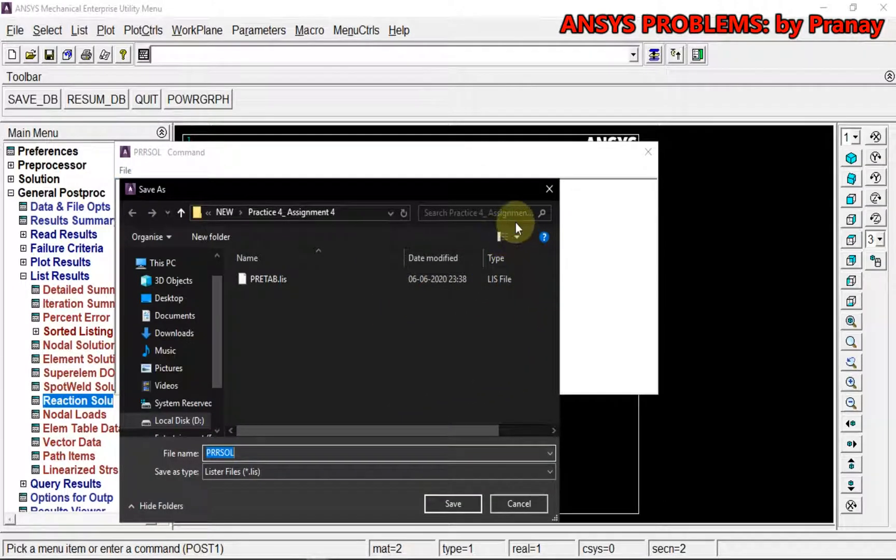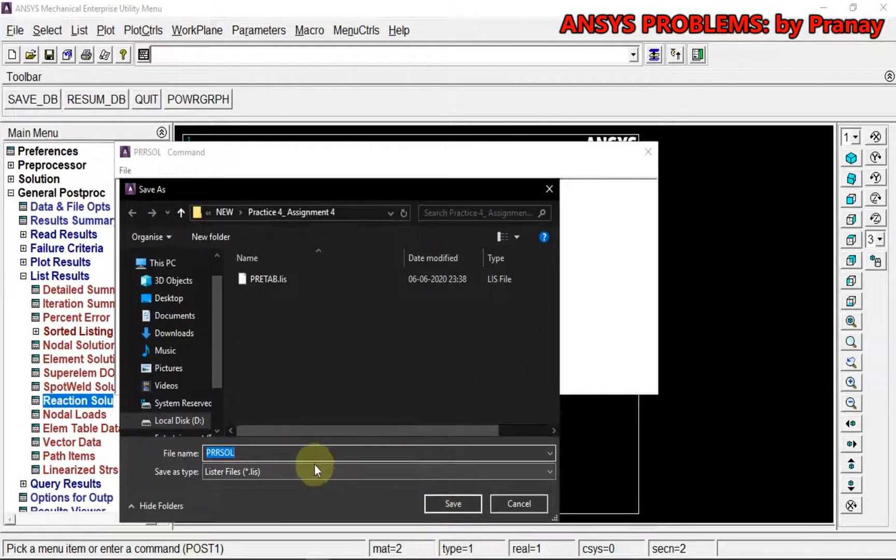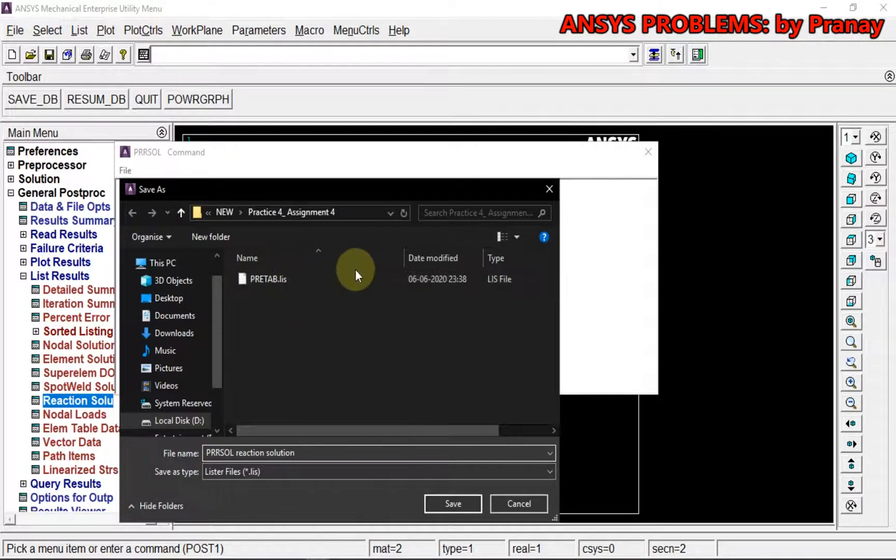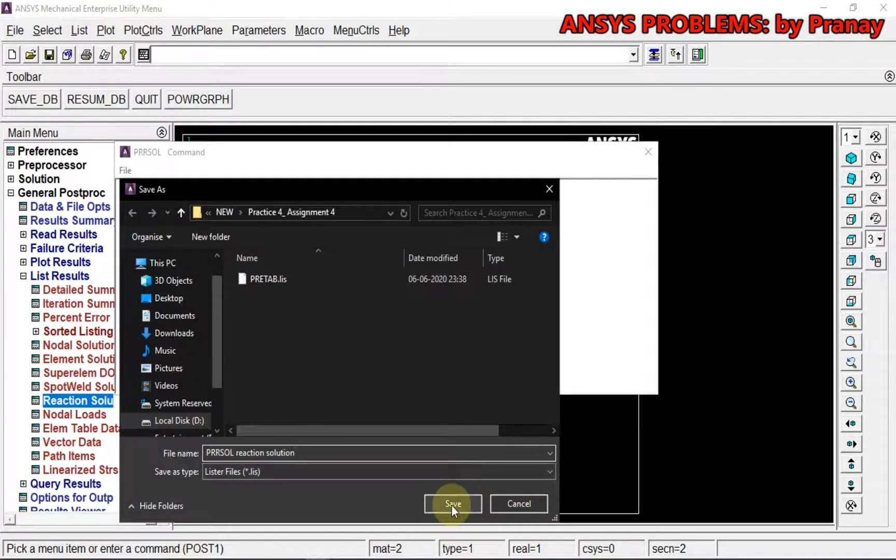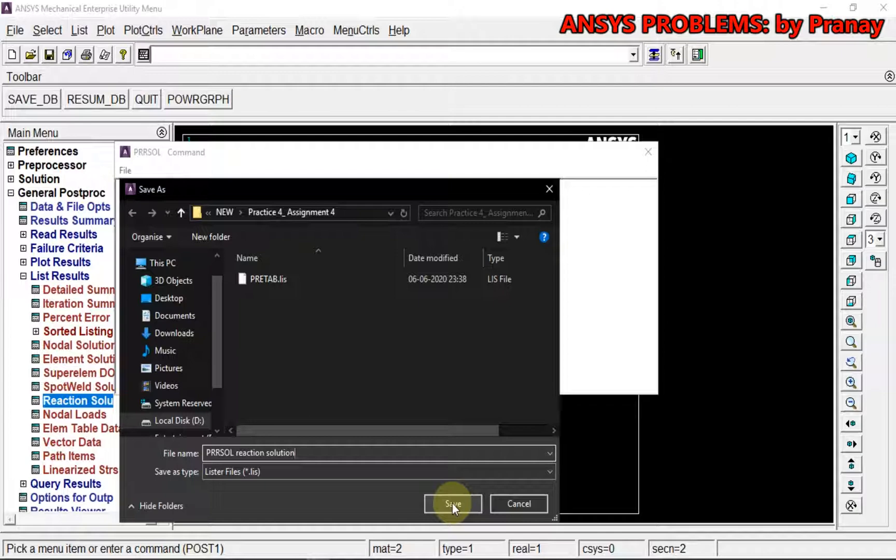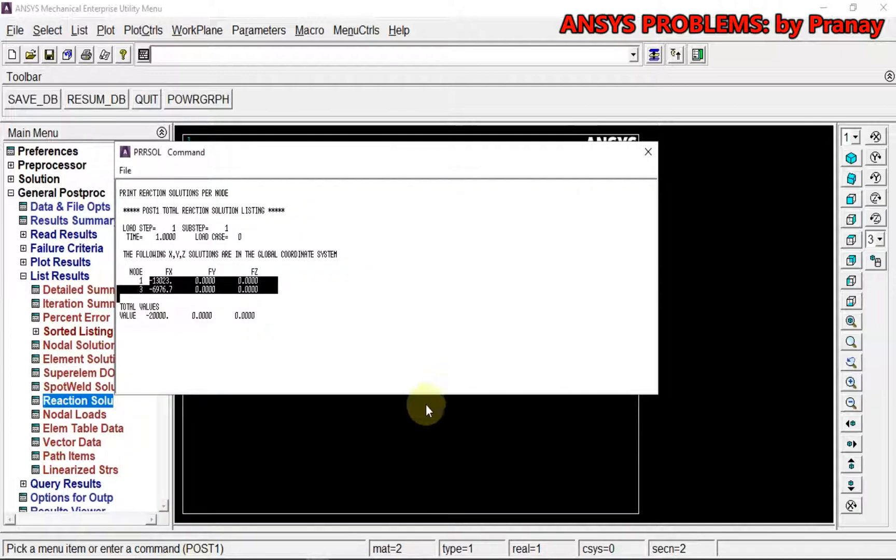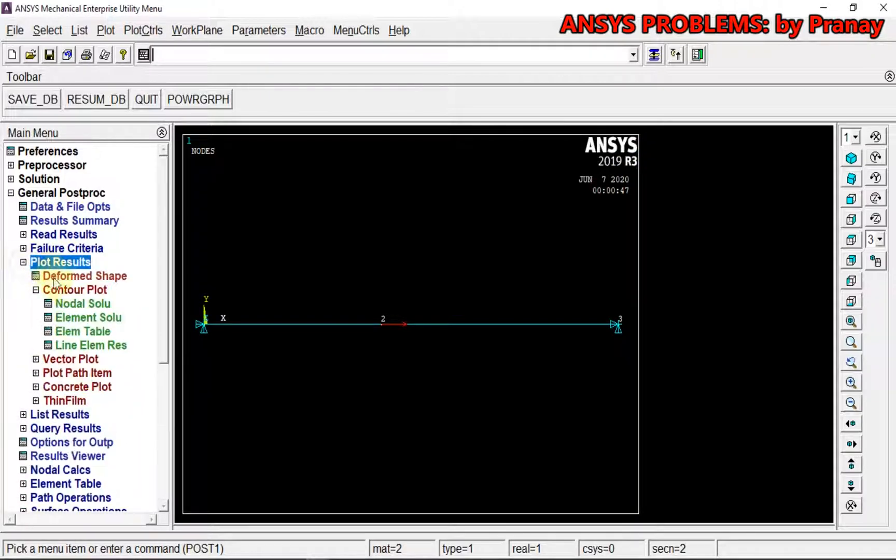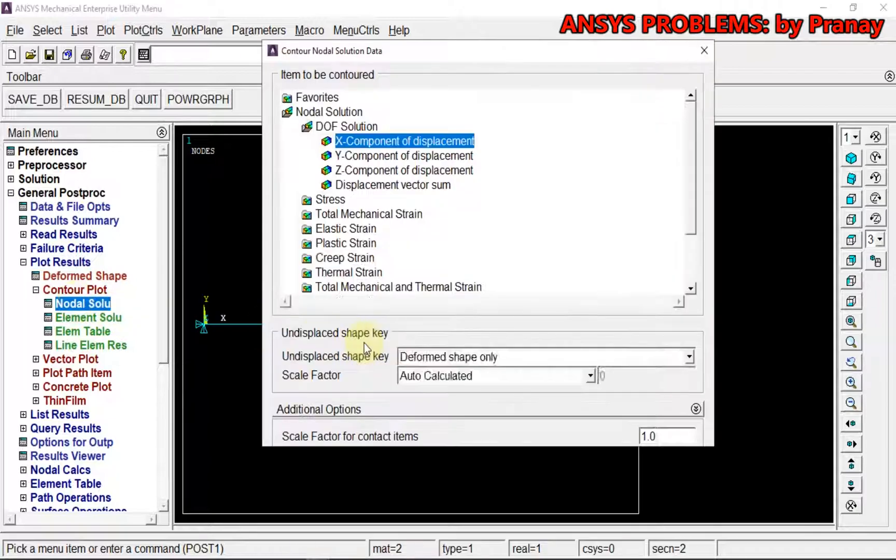It's good if you can save it. I have already saved it. I'll save it again as Reaction Solution and make a separate folder because in this folder you're going to save two or three files.